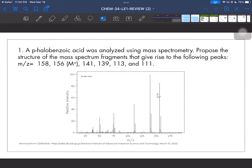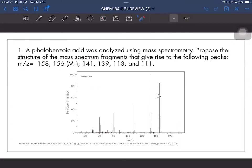Let's try this problem. A para-halogenzoic acid was analyzed using mass spec. Propose the structure of the mass spectrum fragments that give rise to the following peaks — we're given a series of peaks, one of which the molecular ion peak is given as 156.